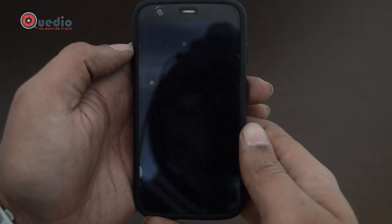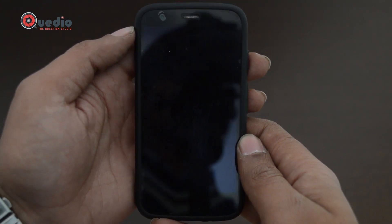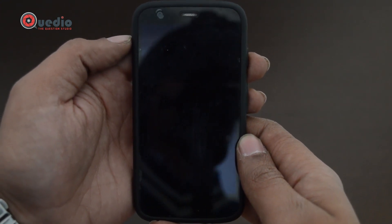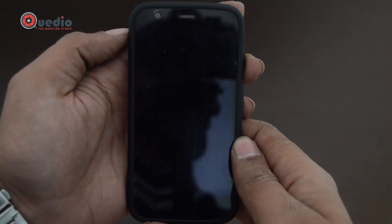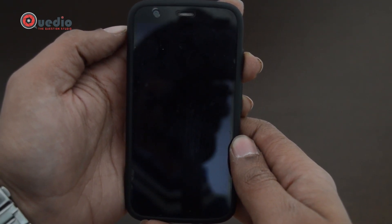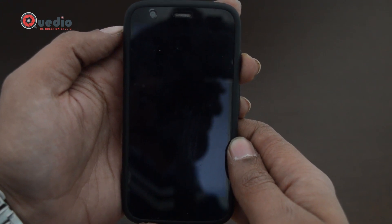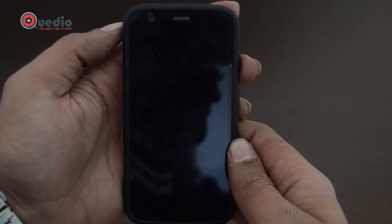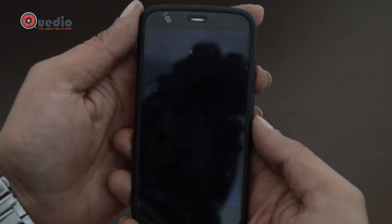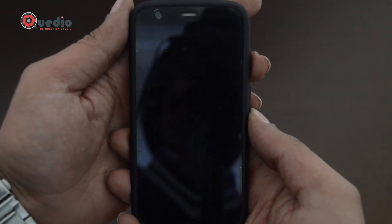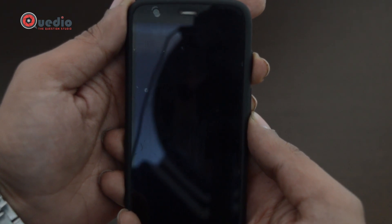After copying the Lollipop update image into the root folder of the Motorola Moto G first generation, we will switch off the device. Press the power button for 2 seconds and see if the phone responds. If the phone does not respond, it's well and good. Now we will press the power and volume down button to get into the fastboot mode.